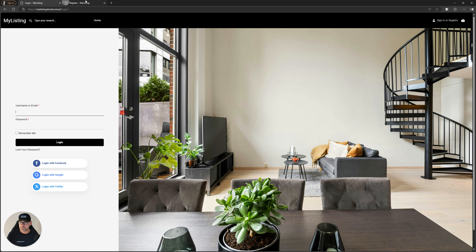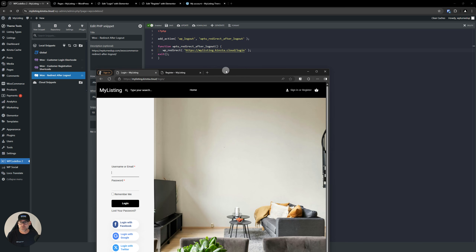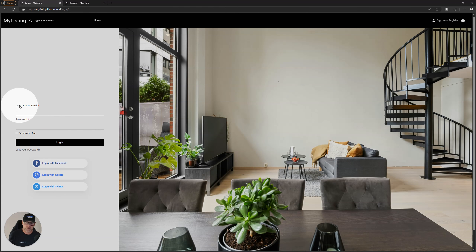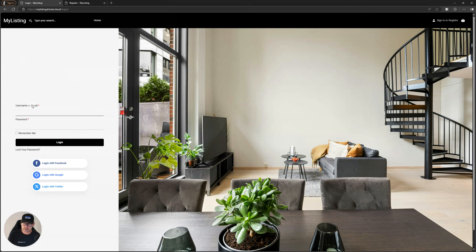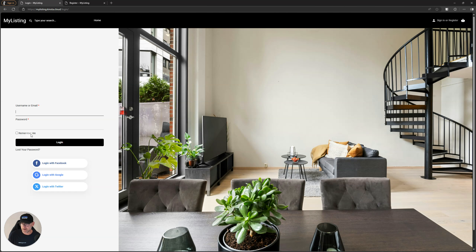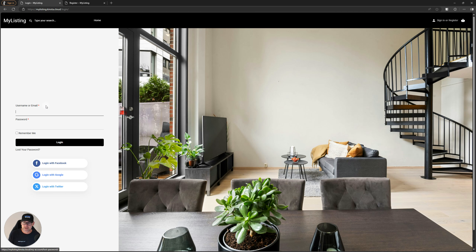Another thing I want to point out — a little pro tip — is you can use Loco Translate, which is another free plugin. The only thing I did with it is change the wording here a little bit, just capitalizing the E in Email and capitalizing the 'Lost your password' text. But if you want to change the text even more than that, you can literally change the wording completely — totally up to you.